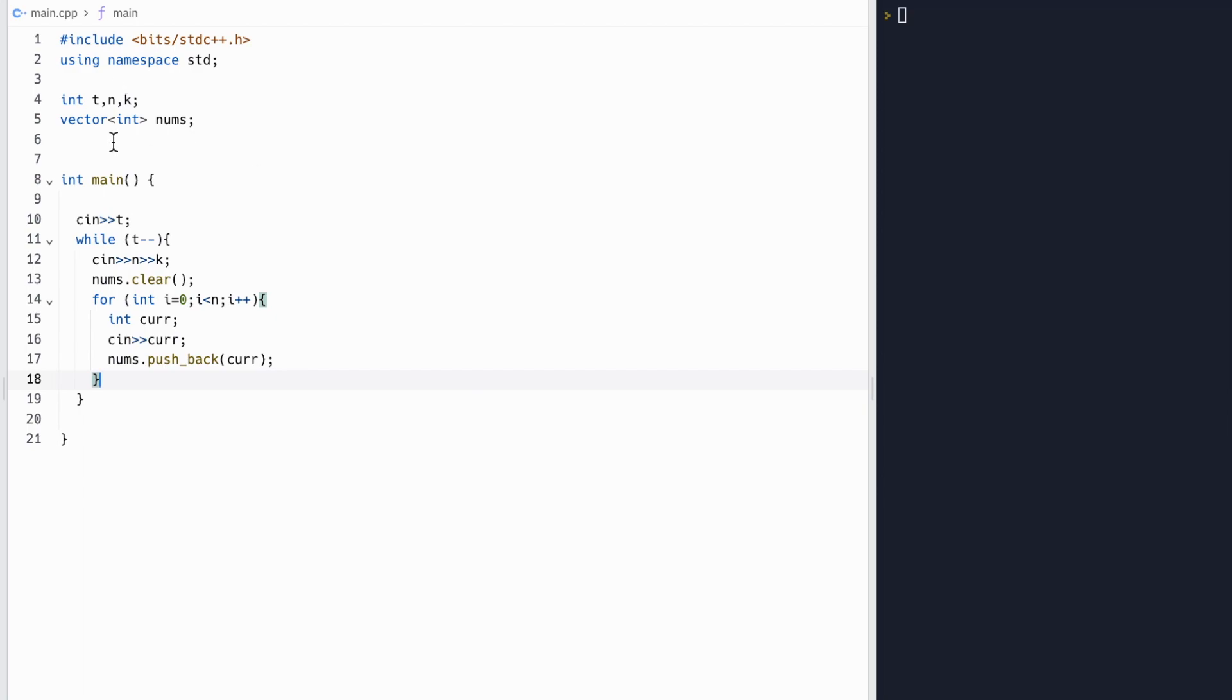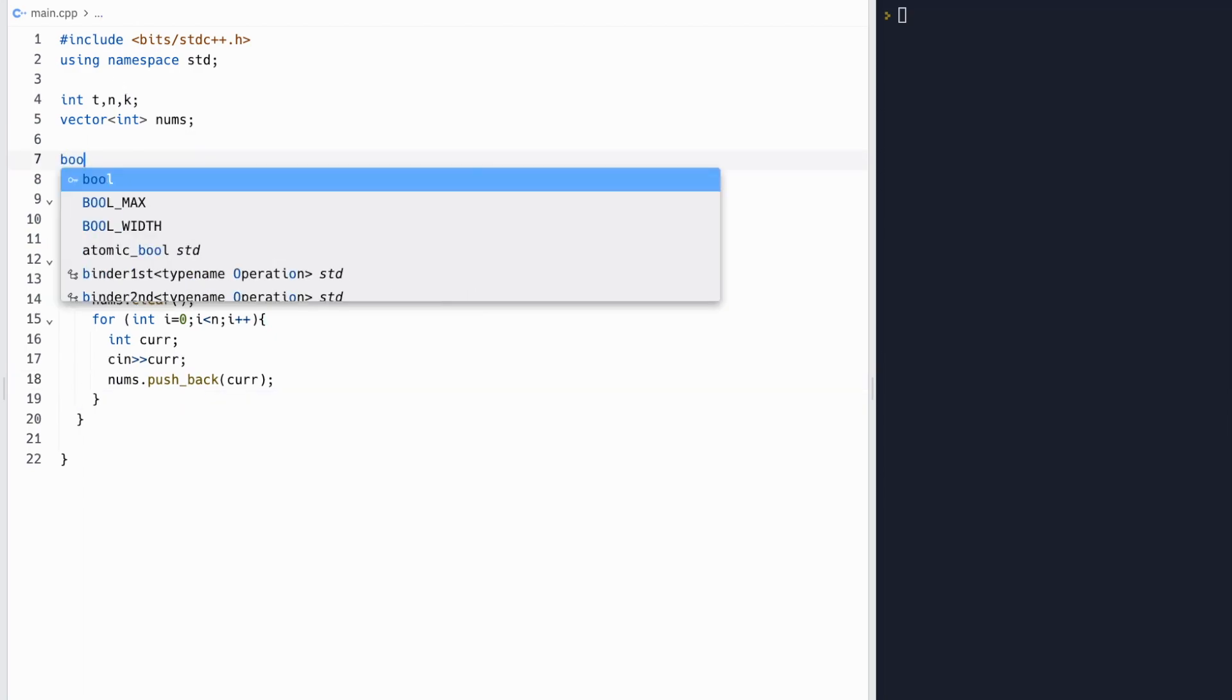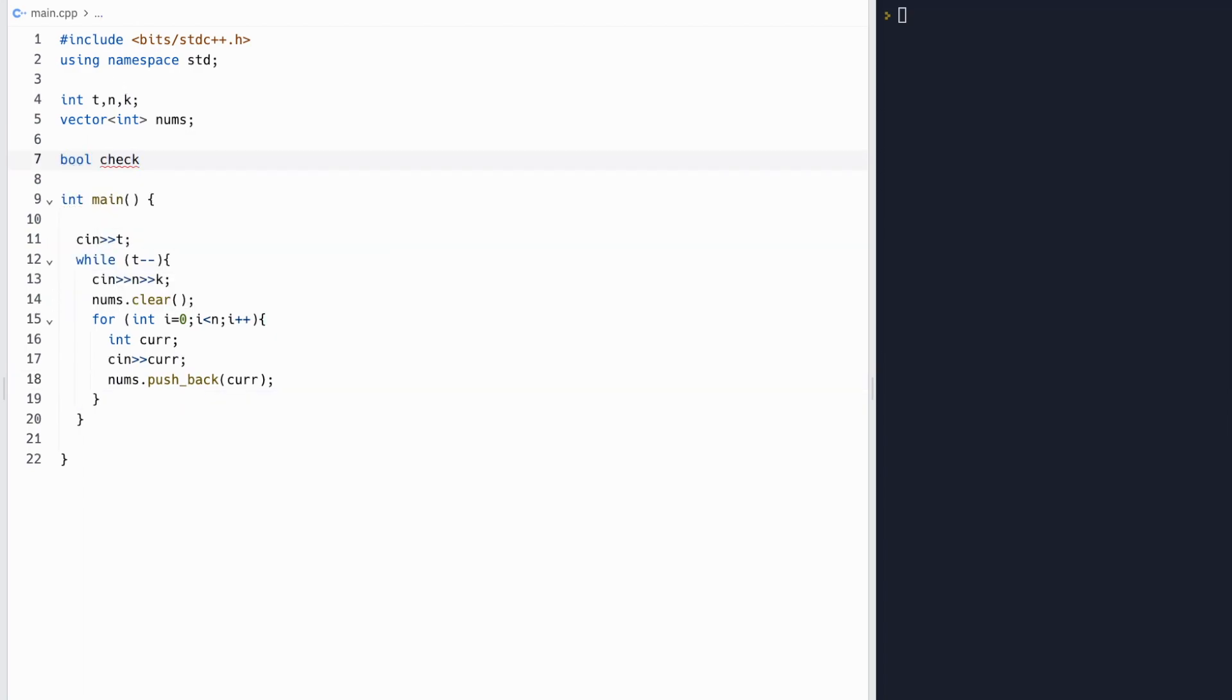Now let's write our checking function, which will return a Boolean variable. And we want to check a certain maximum m.